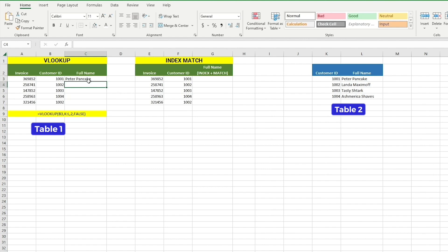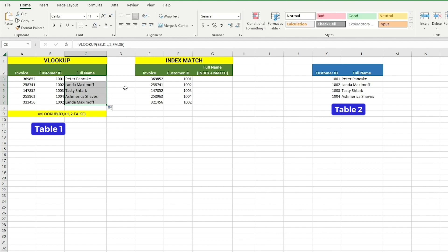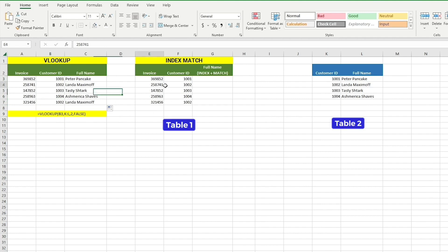We can see that VLOOKUP brought us customer names from table 2 into table 1. Now just autofill it down and you get all customer names in seconds. This function is super useful and convenient — it's one of my favorite functions. Now let's take a look at Index Match.